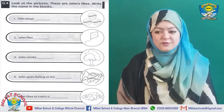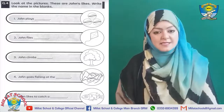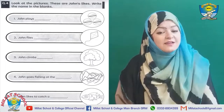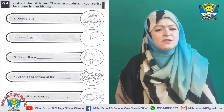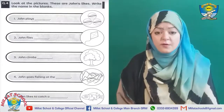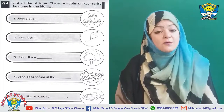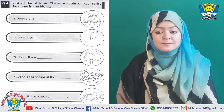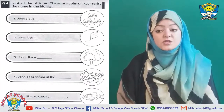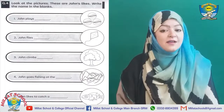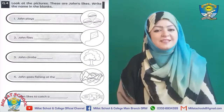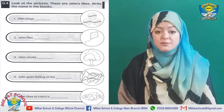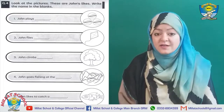Third is 'John climbs —' Yes, Trees! Write down 'trees' here. The next sentence is 'John goes fishing at the stream.' वो river पे तो नहीं जाता था, उसके village में एक छोटी सी stream थी, वो वहाँ fishing के लिए जाता था, और यहाँ picture में आपको stream नजर भी आ रही है। Last sentence is 'John likes to catch a — Fish!' Yes!